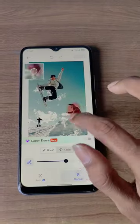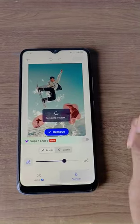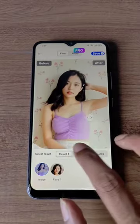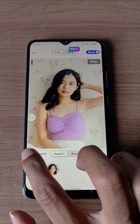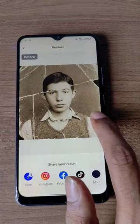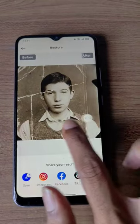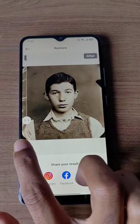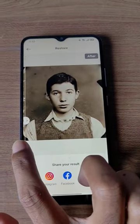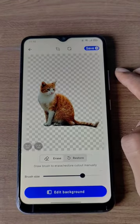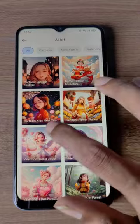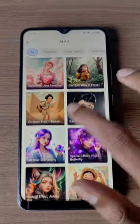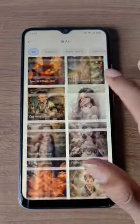In our mobile, we can remove unwanted objects, we can convert the low clarity images, we can restore the black and white photos, and remove the background, and we can convert the AI photos in the same way.